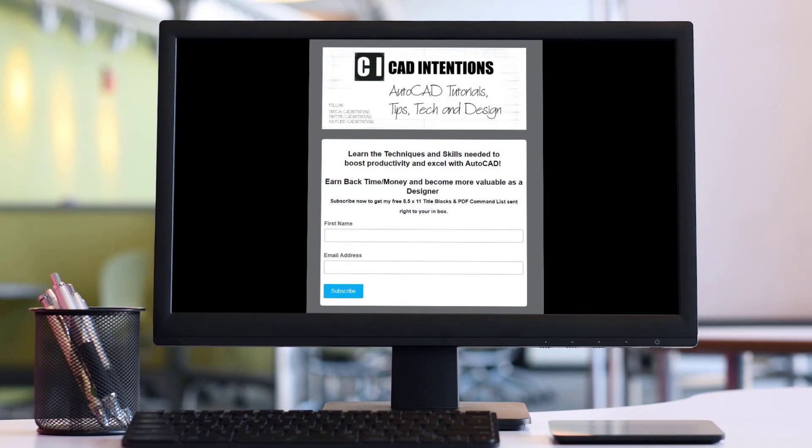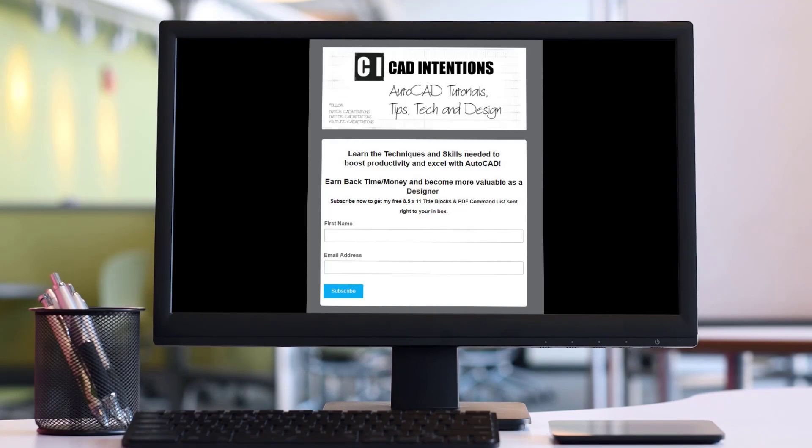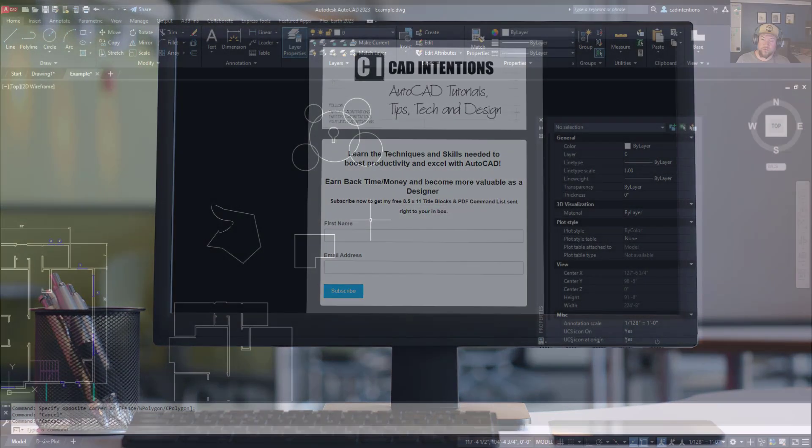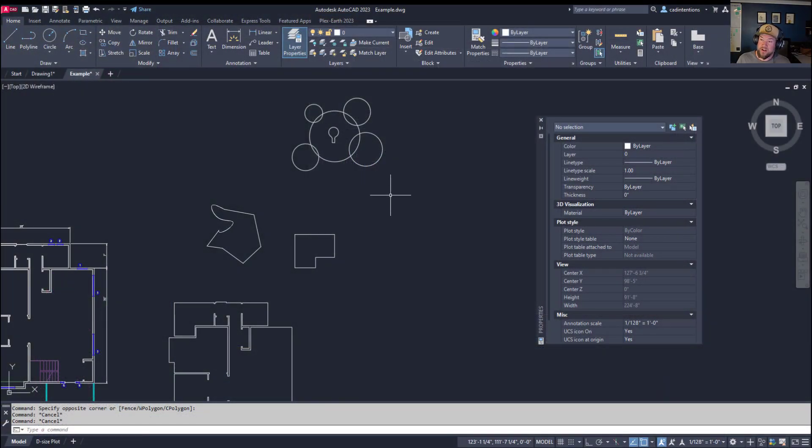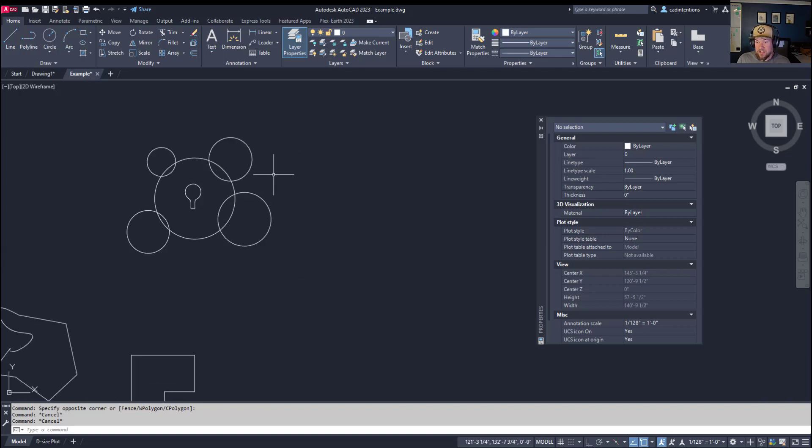Before I jump into the last tip, if you guys haven't checked it out already, I have a weekly AutoCAD newsletter on the CAD Intentions website. I'm going to put the link up above and down below. It's free to join and I hope to see you guys there. I send out weekly tips, tricks, and of course information about the videos, and you get a bunch of free downloads and information along the way.